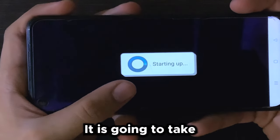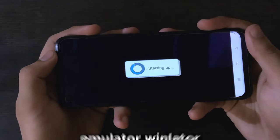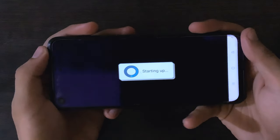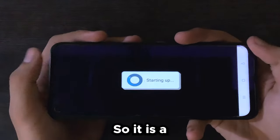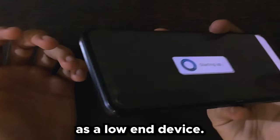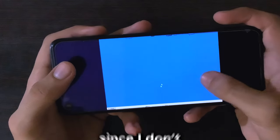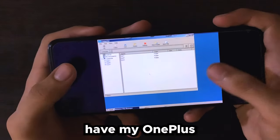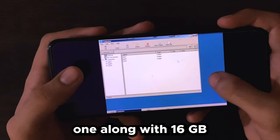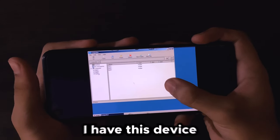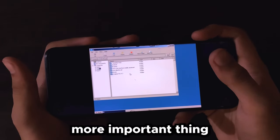It will show a message saying 'Starting up' — it is going to take just a few seconds. By the way, the device I'm using to demonstrate WinLator is a Dimensity device with a Mali GPU, so it can be considered a low-end device. I don't expect much performance from it, since I don't have my OnePlus 11R here, which has a Snapdragon 8 Gen 1 along with 16 gigs of RAM.